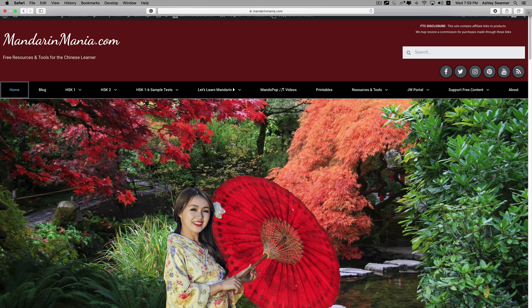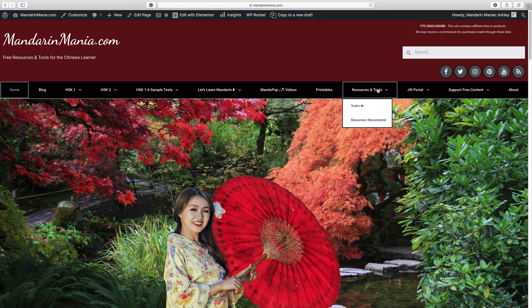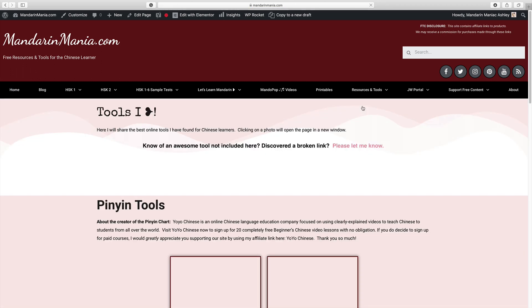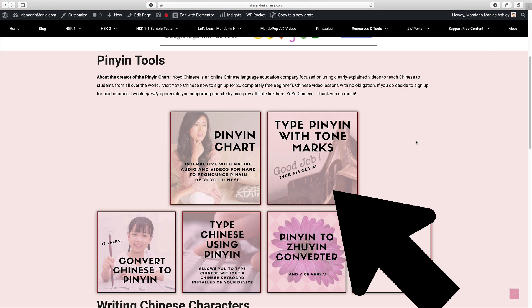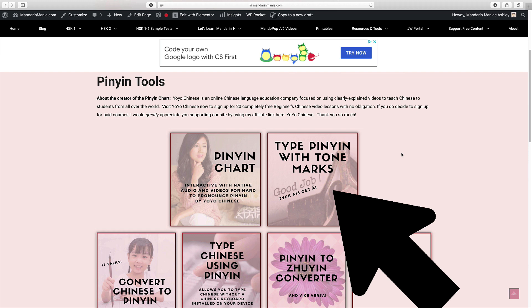As you can see we are on my website. If you click on resources and tools, then the subcategory tools I love, that will bring us to the page. And you'll see it is at the top of the list of the different tools that I love.